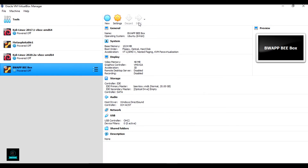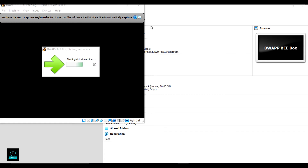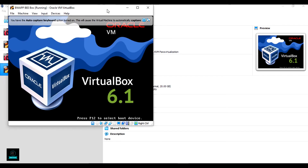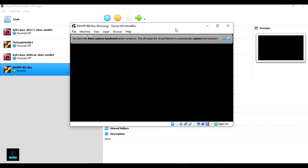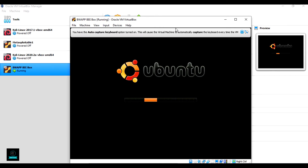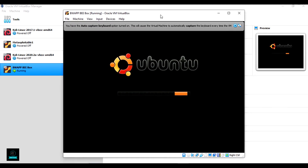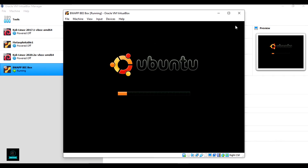Now start the virtual machine. Begin the installation — it will take some time.